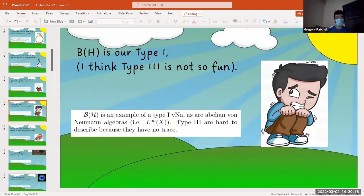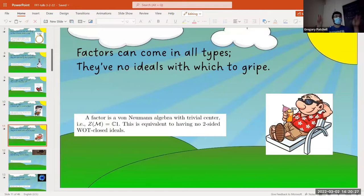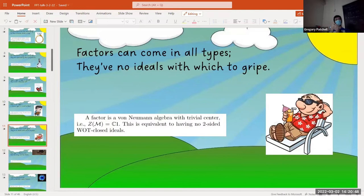A factor is just a simple von Neumann algebra — it has no center, which is equivalent to having no closed two-sided ideals. This is a very natural property to work with. If you have a two-sided ideal in a von Neumann algebra, it's always a projection which is in the center times the whole algebra — so ideals are direct summands. You can also write any von Neumann algebra as a direct sum of factors, essentially.